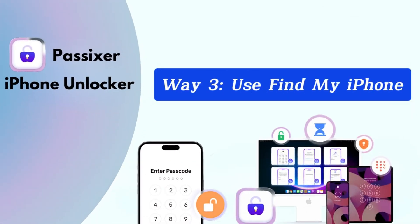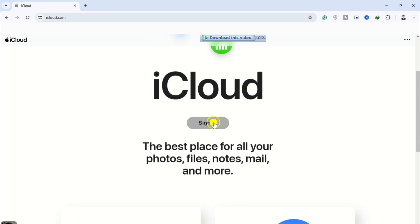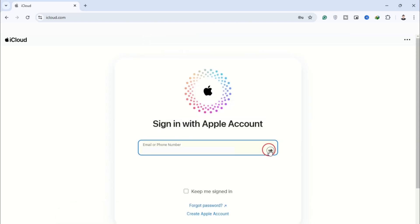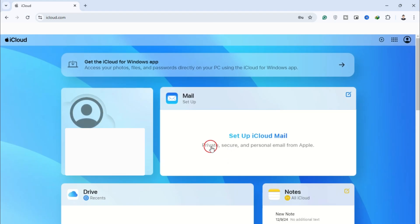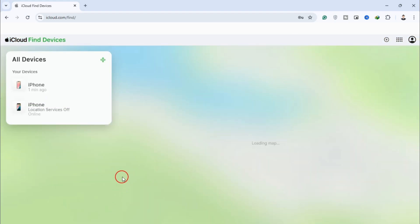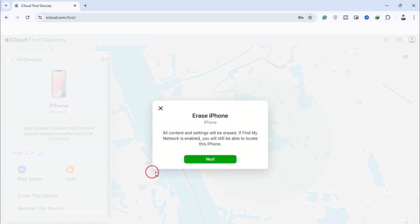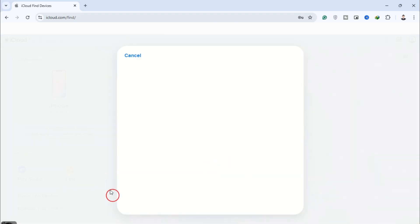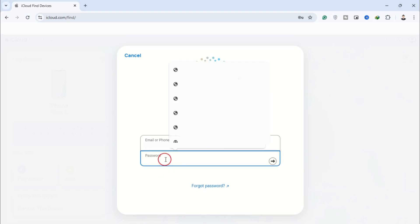Way 3: Use Find My iPhone. Open a web browser on your computer or another device and go to iCloud.com. Sign in using your Apple ID and then select your locked iPhone from the device list. Once you have selected your iPhone, tap on Erase This Device to initiate the process of erasing the device, which will remove the passcode and delete all data on the iPhone.